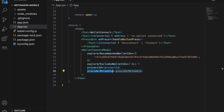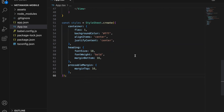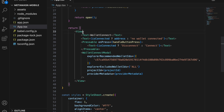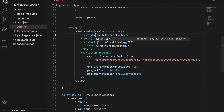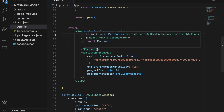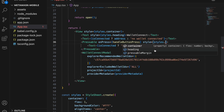We also want some styles — I've prepared those, so just pause the video and copy them. Apply the styles: set style to styles.container on the View, styles.heading on the title Text, and styles.pressableMargin on the Pressable.